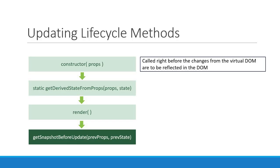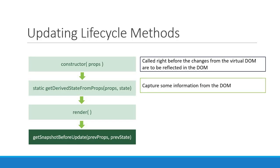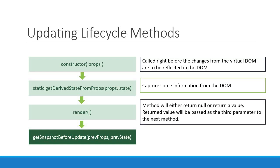You would use this method to capture some information from the DOM. For example, you can read the user's scroll position and after the update maintain that scroll position by performing some calculations. This method will either return null or return a value. The returned value will be passed as the third parameter to the next method we will be talking about. So getSnapshotBeforeUpdate used to read the current DOM state and returns a value or null.